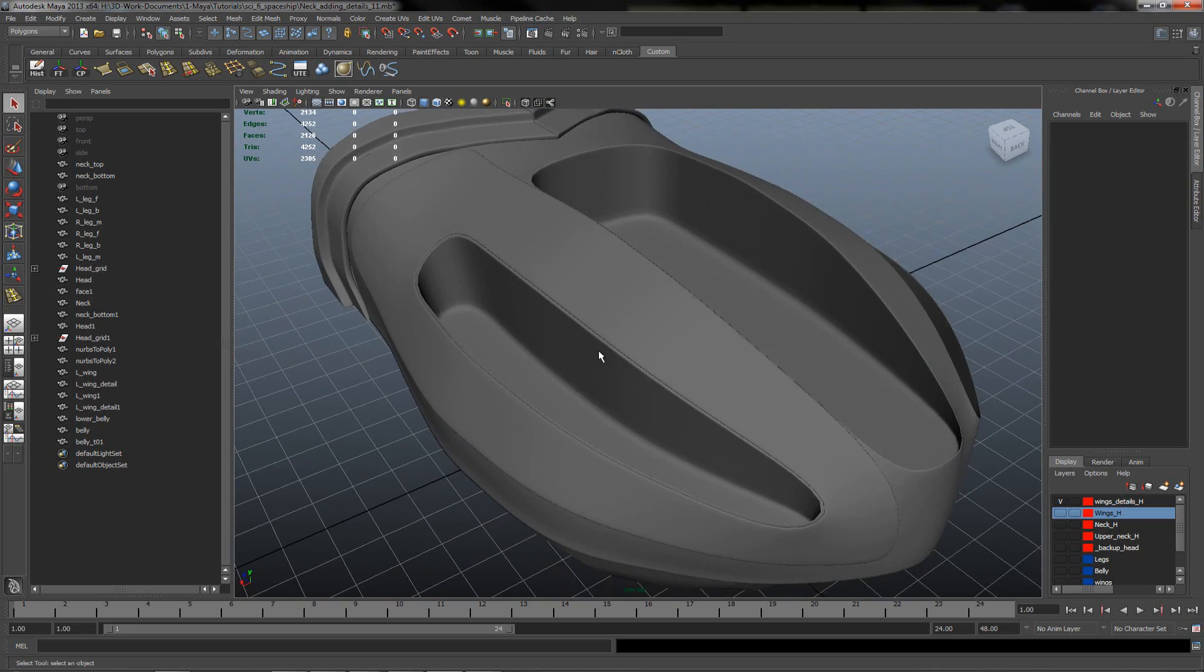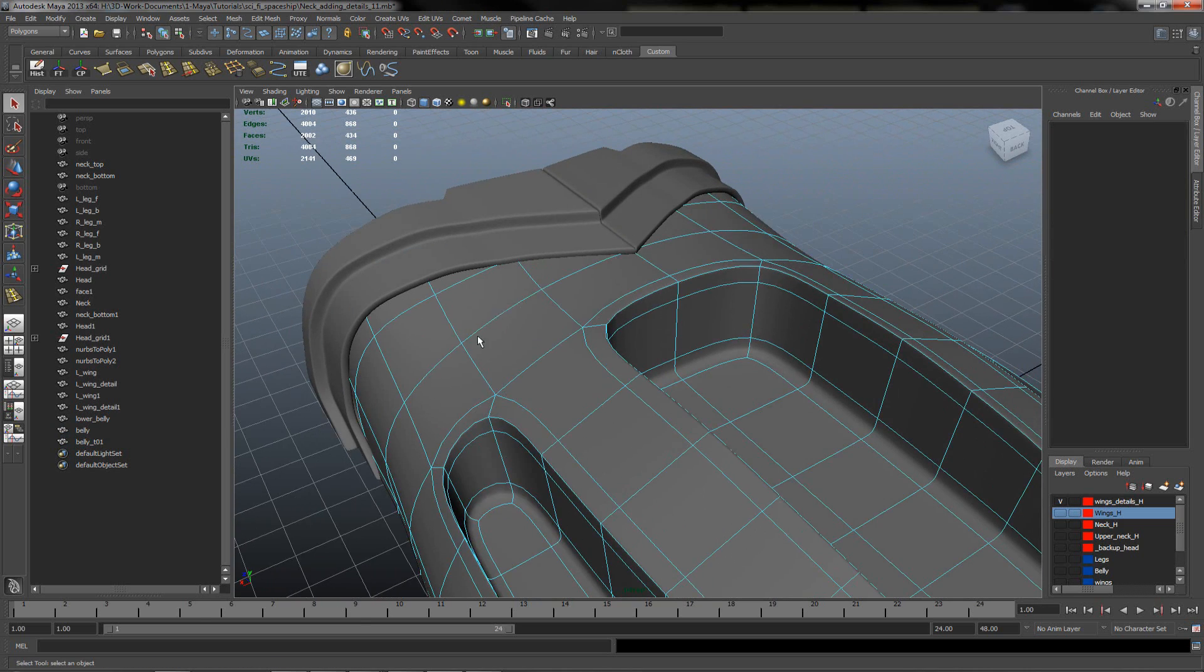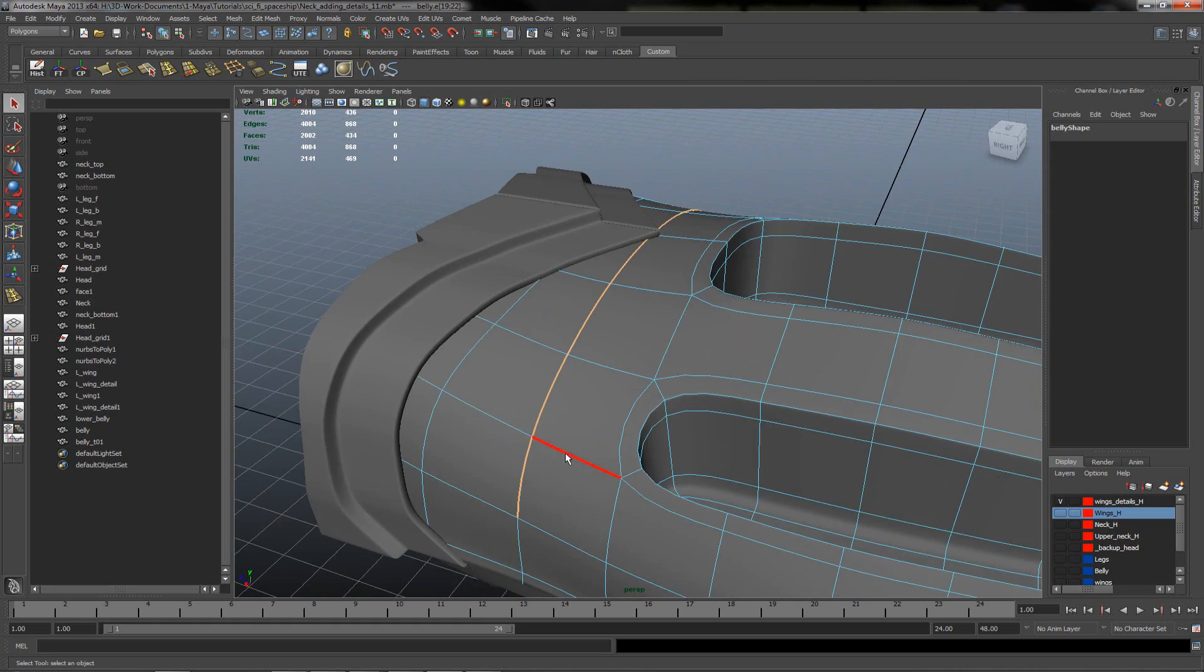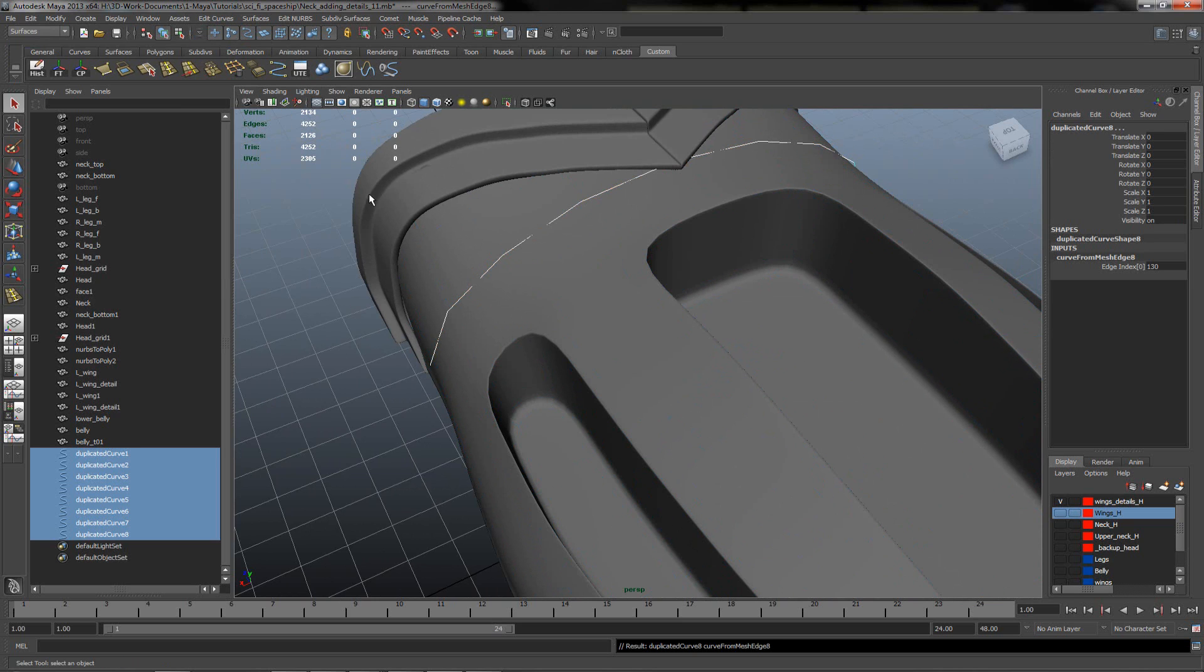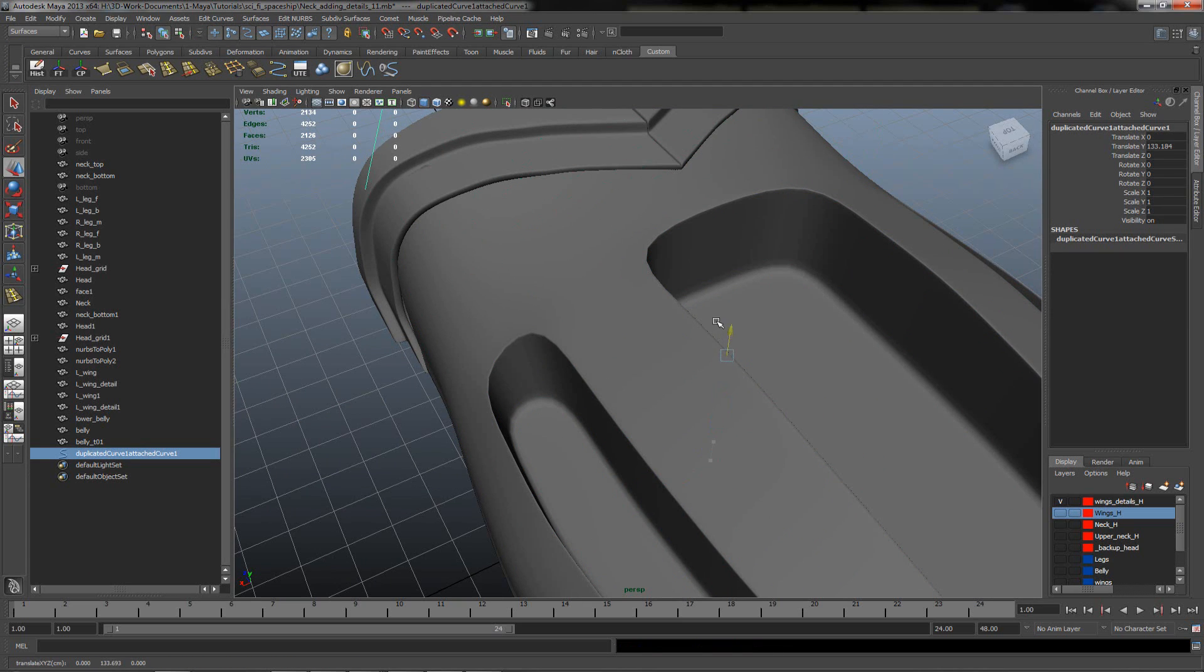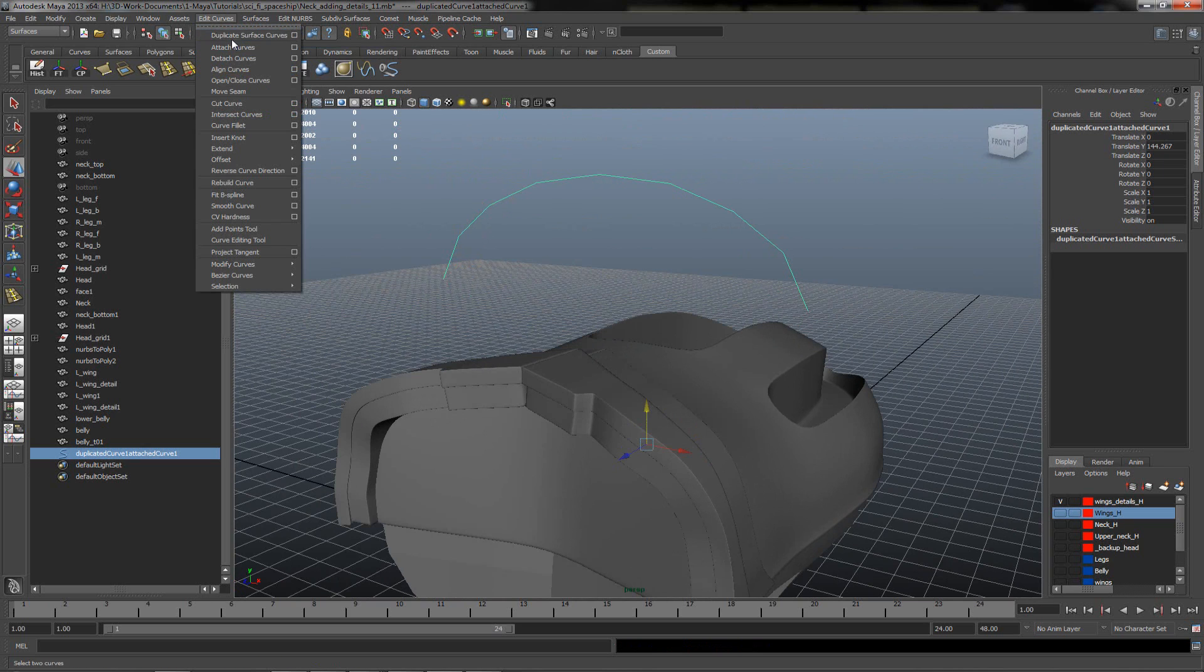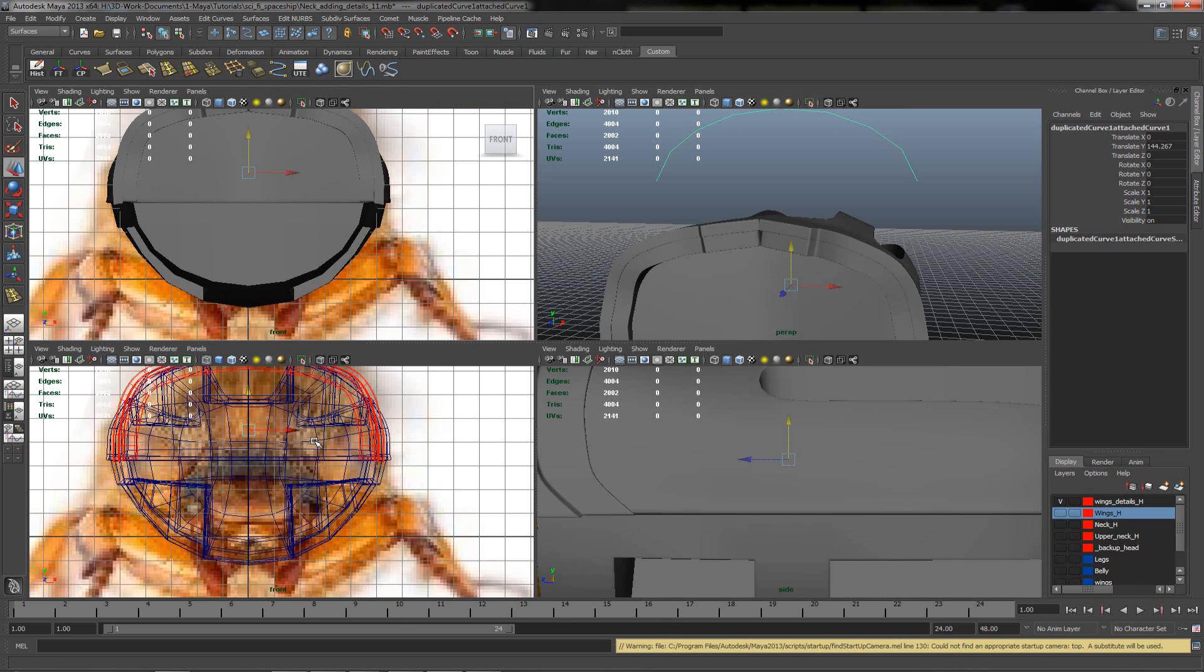We can move it again. We want to create some pipes down here. So we'll select the line, go under surfaces, duplicate the curve. Maybe we can attach it. Sometimes not working the smooth attaching to the curve. As you see I have here a blend but not all the time the blend is working. So I'm just trying to extrude it in this way.